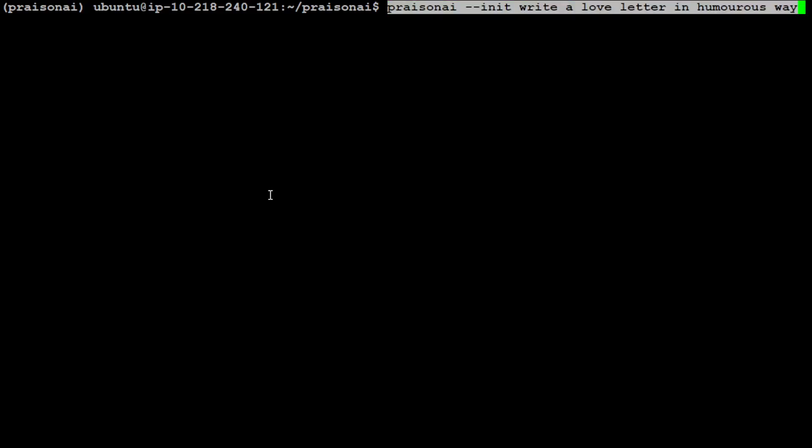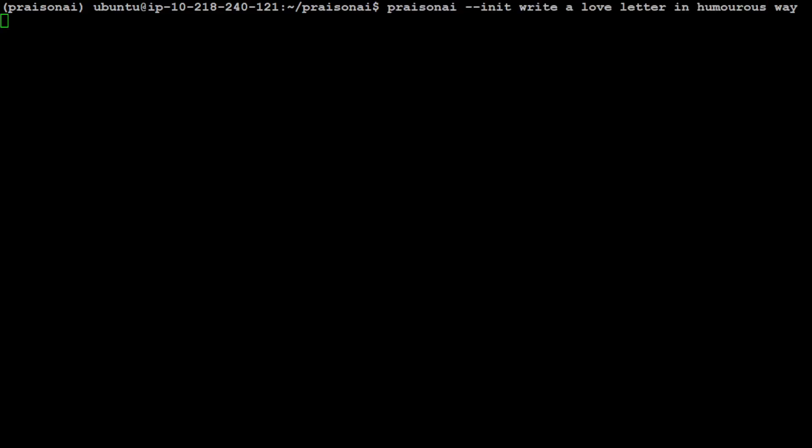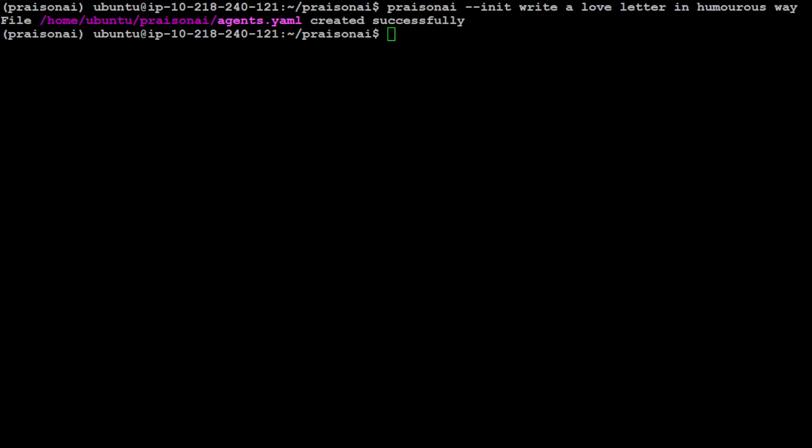Now PrisonAI is installed. In order to get started all you need to do is to run this command where we are initializing PrisonAI and what this command will do is it will automatically create agents.yml file in the current directory and that is why I have created this directory to keep everything nice and clean. So let me run this command. There you go so you see it has created that agents.yml file successfully.